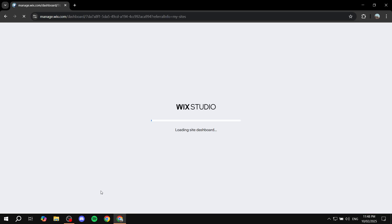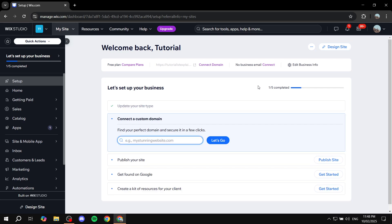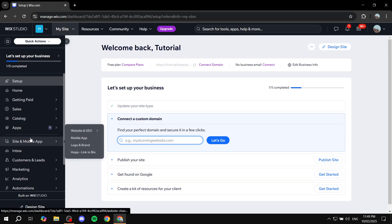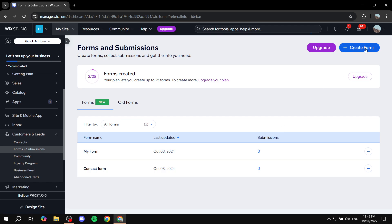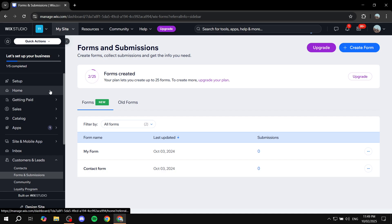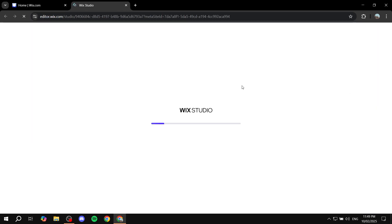So you can see this is Wix Studio. I'm going to click on 'Select Site' to open up the dashboard. You can actually do this from the dashboard itself, or from the site editor as well — both ways work fine. But I'm going to do it from the editor. If you want to do it from the dashboard, go to Customers and Leads, then Forms and Submissions, and you can create the form from the top right. Either way, we'll open up the editor regardless, so I'll click on 'Edit Site'.